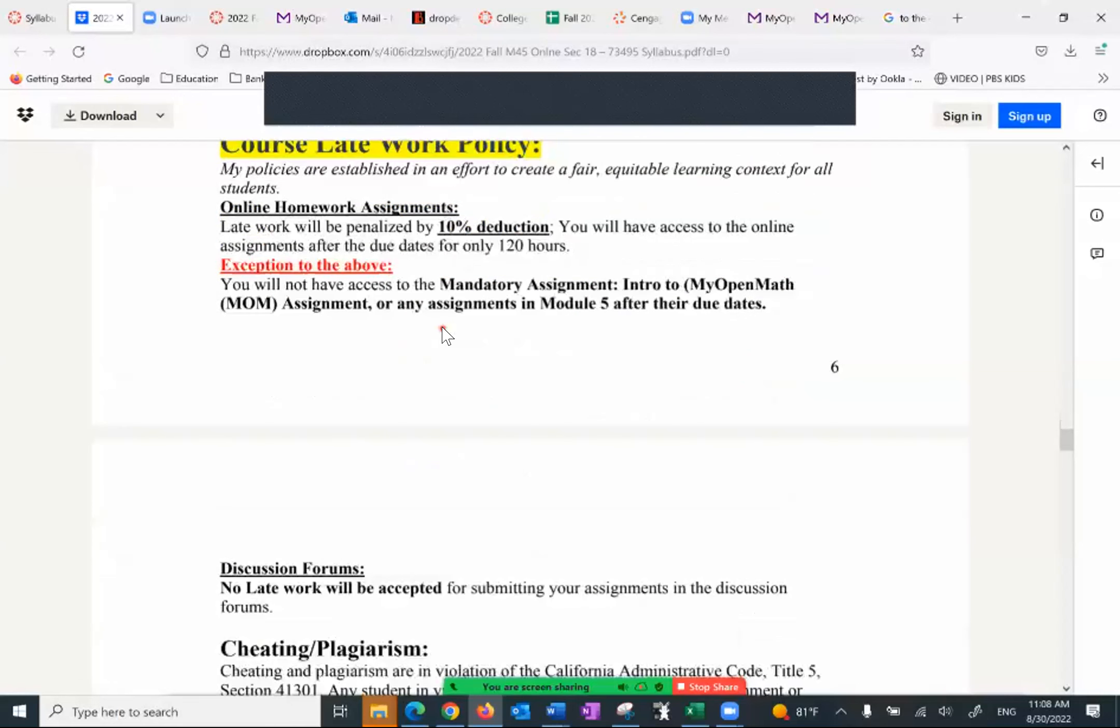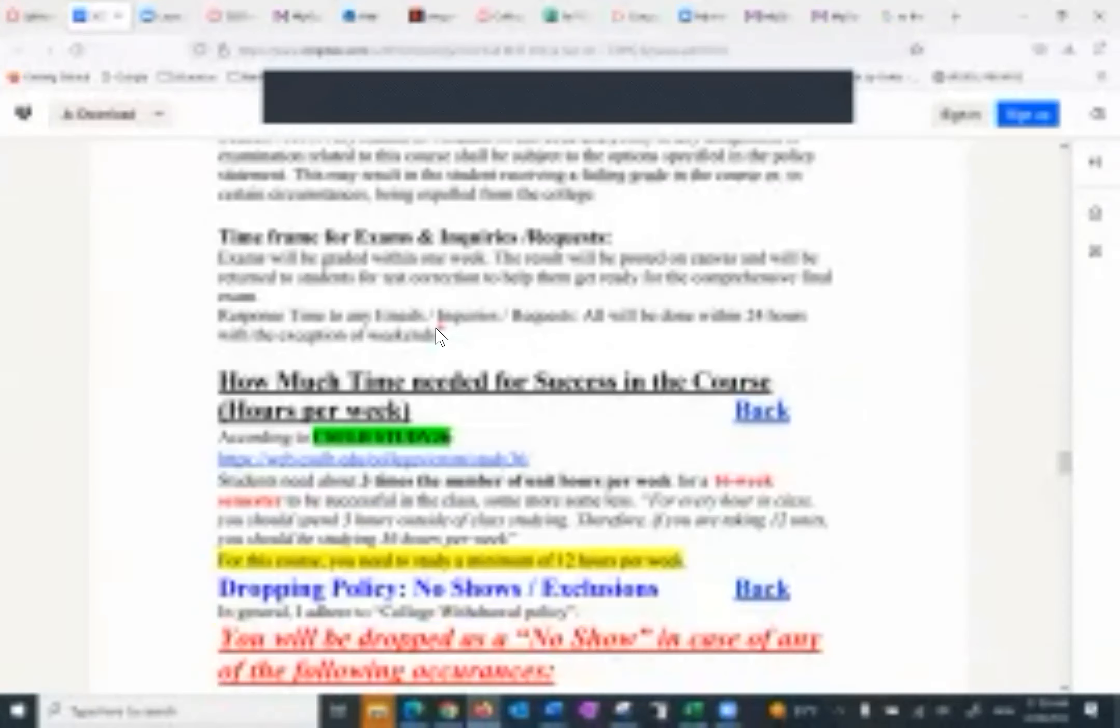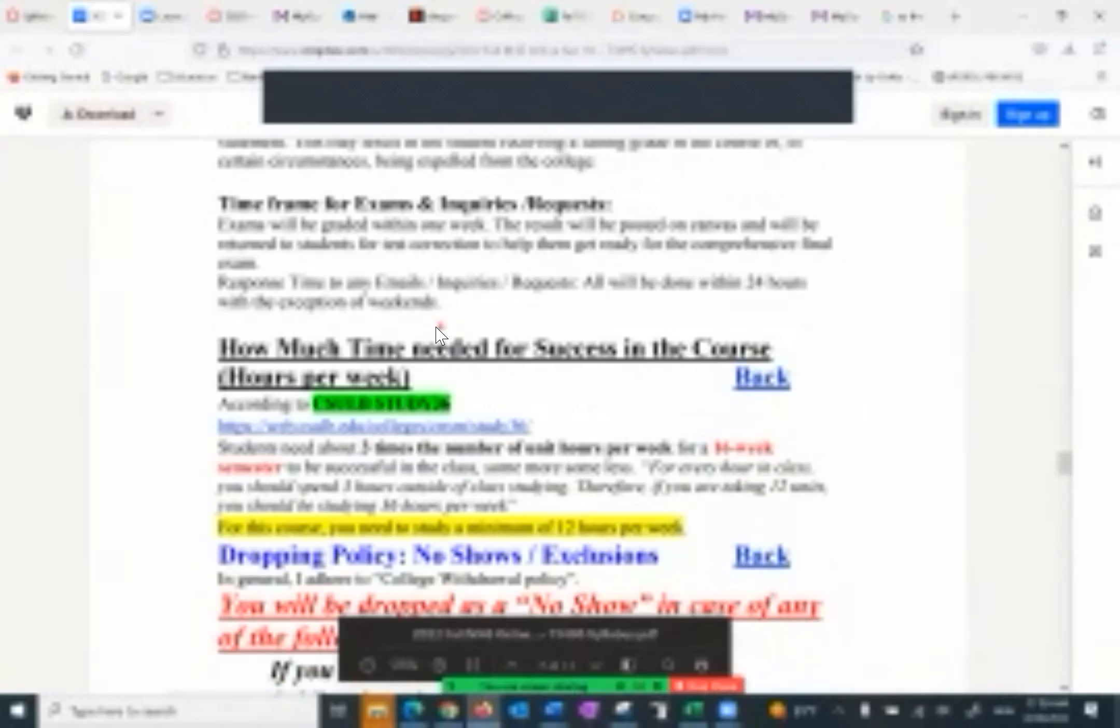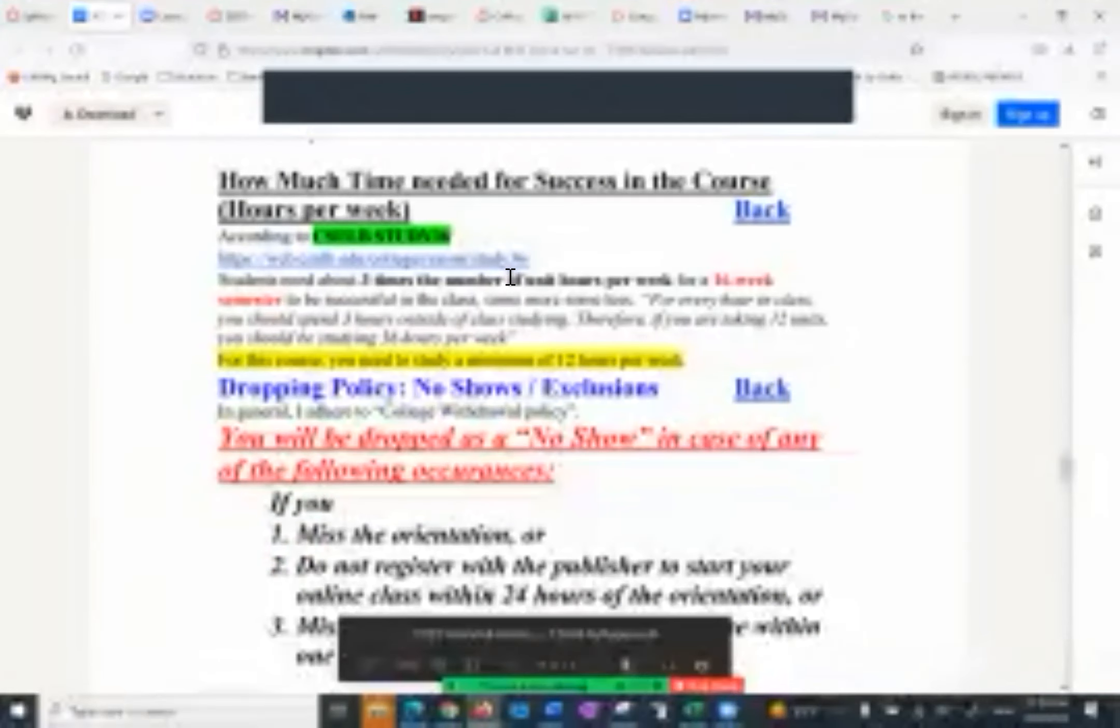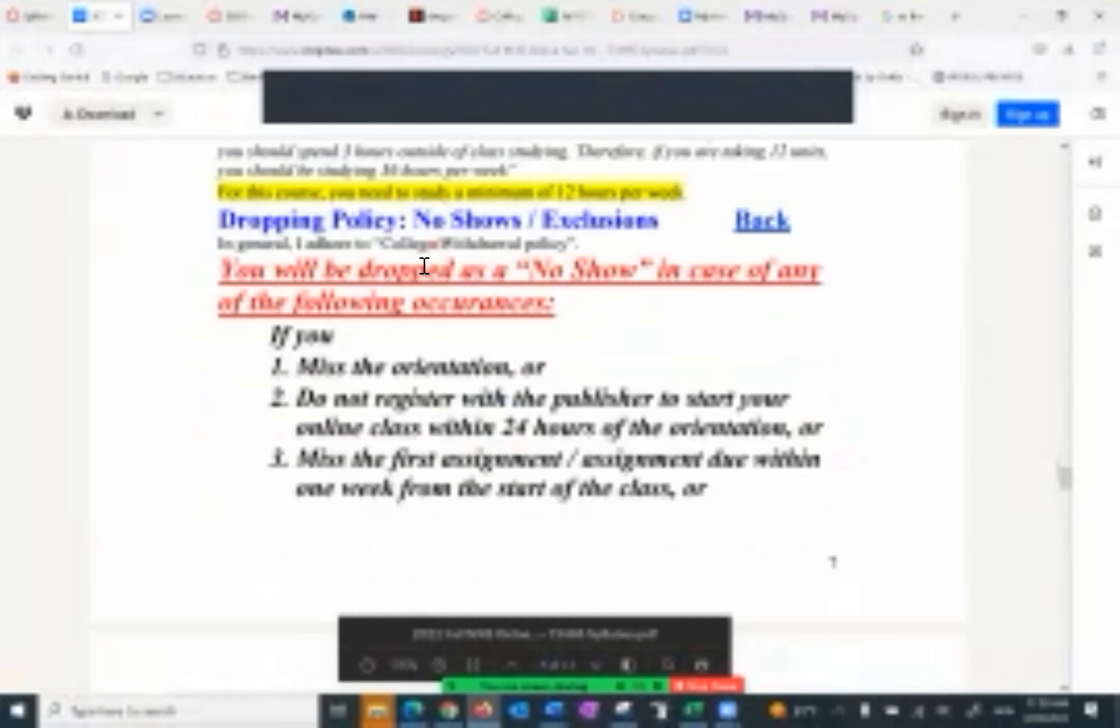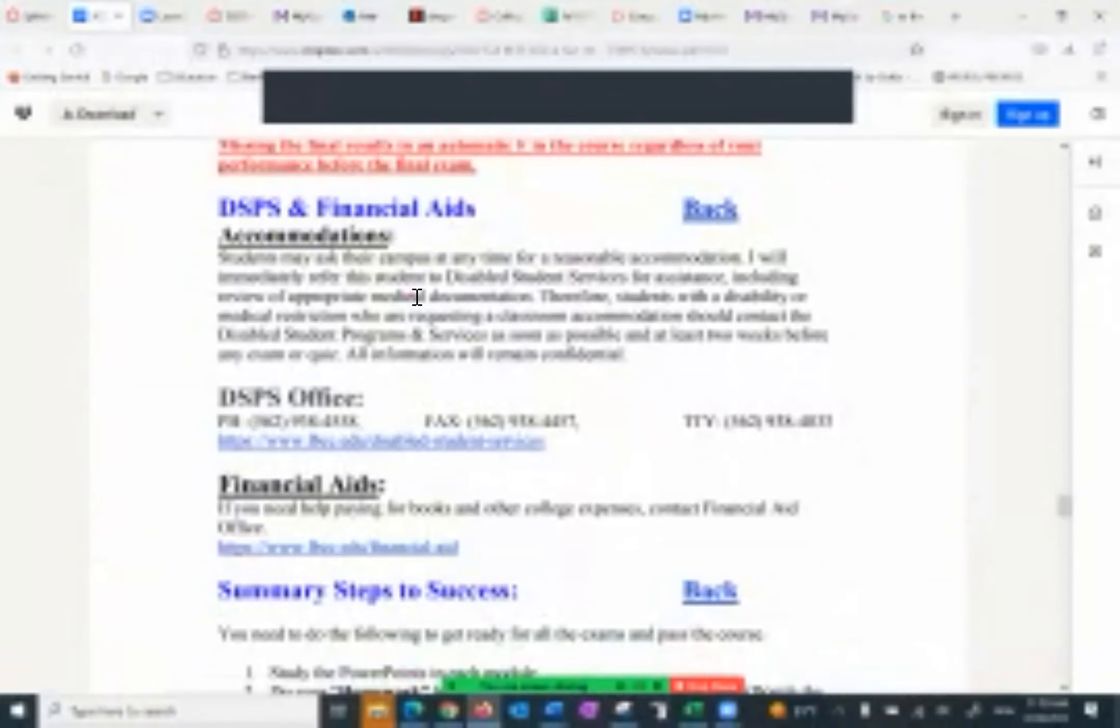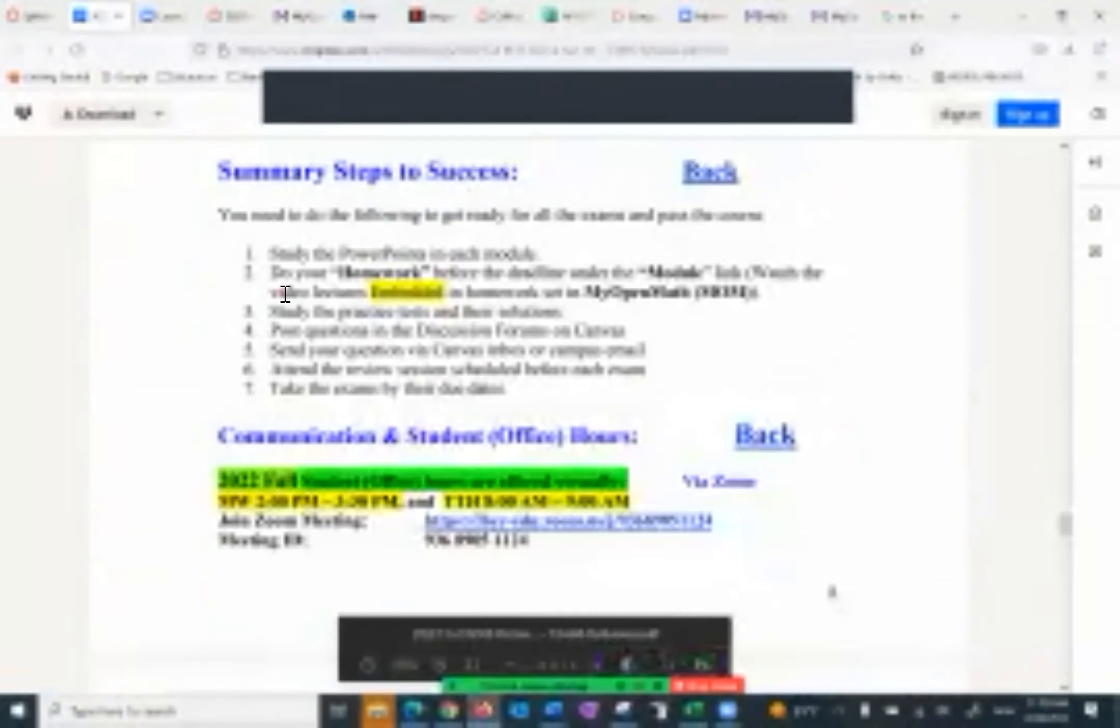There is no late work for discussion forum or the exams. Timeframe for exams inquiries: within 24 hours maximum I get back to you. Those of you being in contact with me, you know that. The CSU LB study 36 refers to the fact that we need three hours per unit to be successful. This is a four unit course, so we need three times four, 12 hours of study to be successful. Dropping: students who missed this orientation, do not start with MOM the publisher my open math immediately, or miss any of the exams will be dropped. Then I have more useful information such as DSPS and financial aid. I want to go over the summer steps to success.